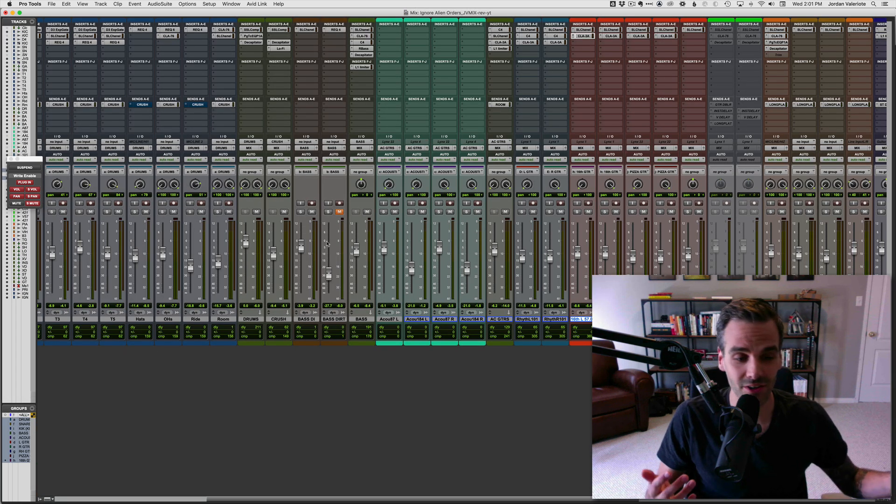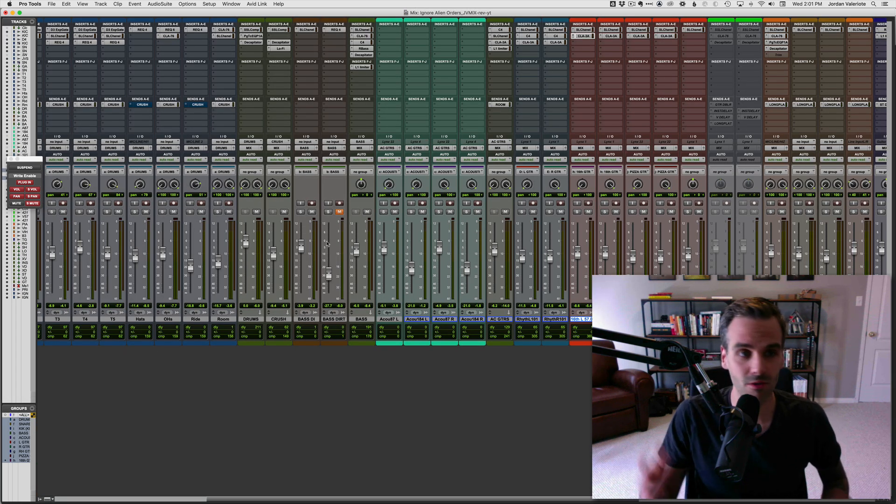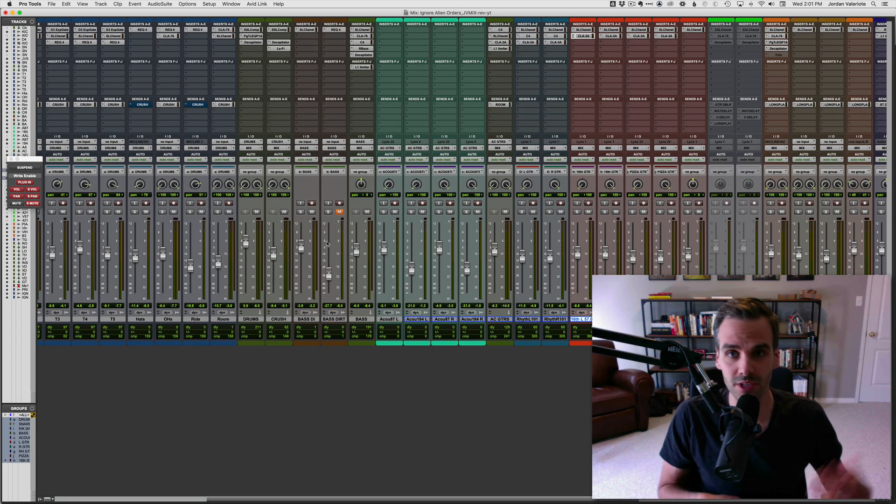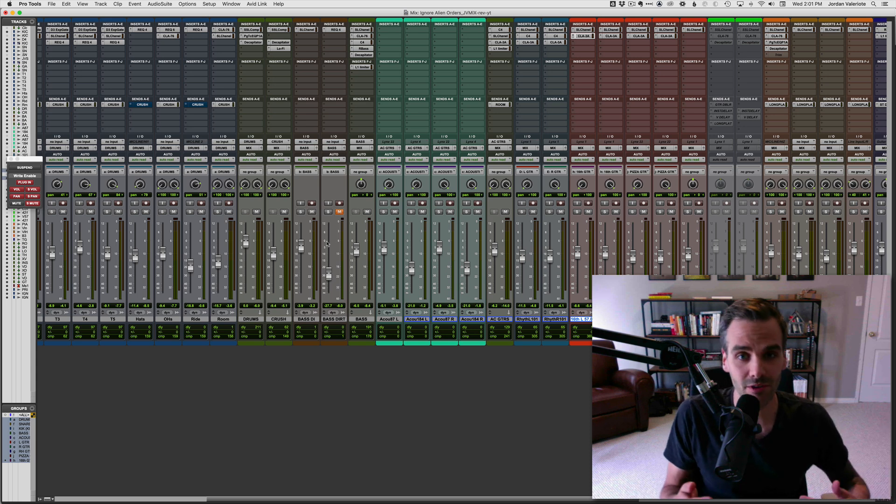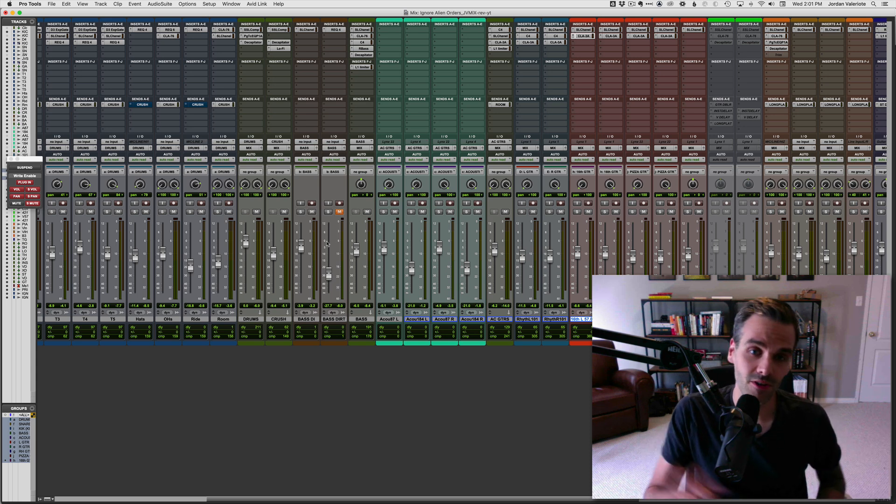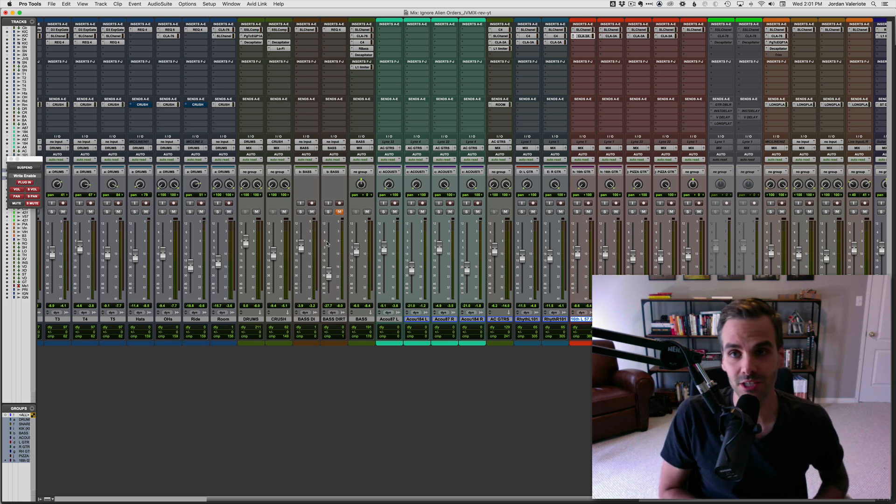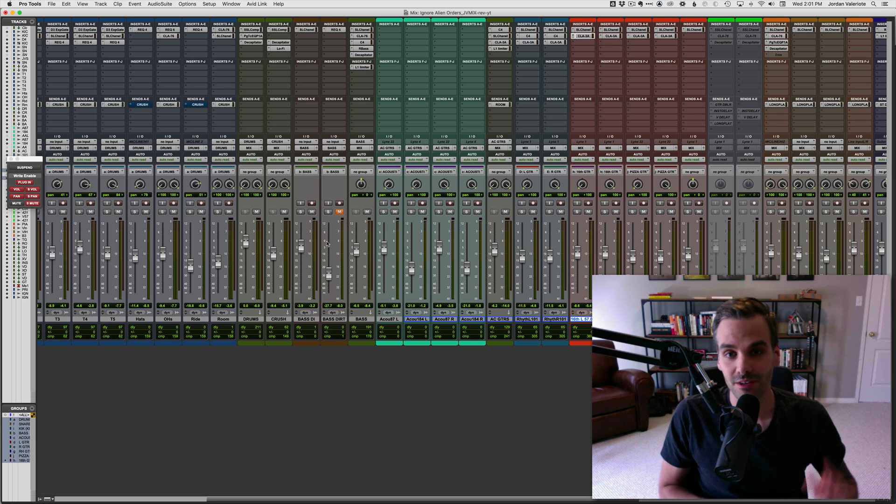And again, you can do so many different group settings, mutes, records, solos, input monitoring, send levels, all that sort of thing. So utilize those group settings when you need to.